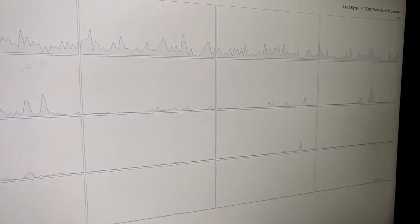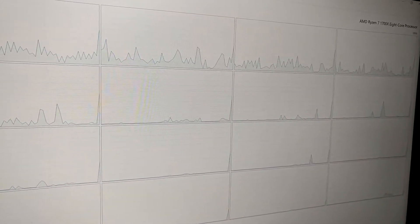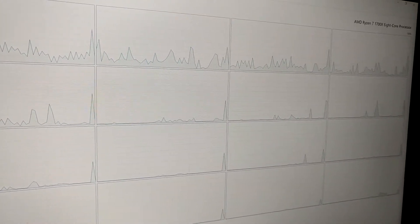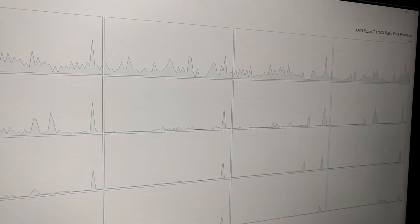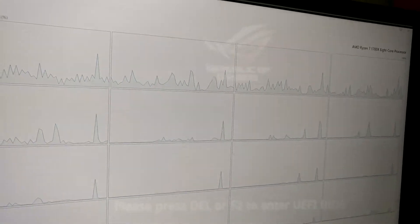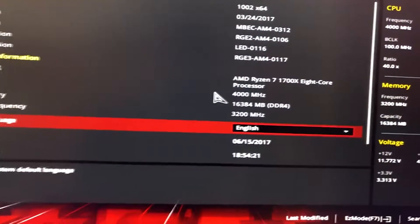Now, how did I do that? I'm going to show you. Let's restart and get into the BIOS.